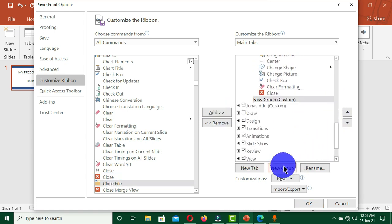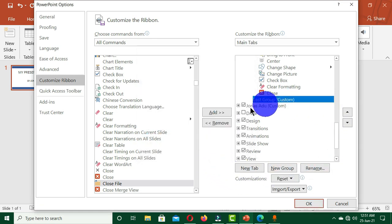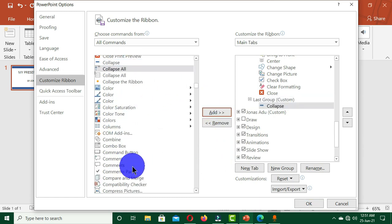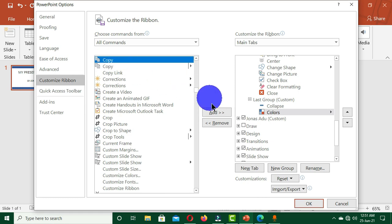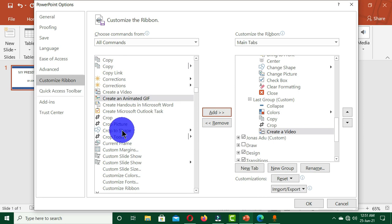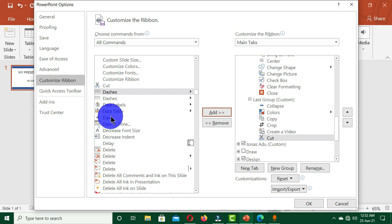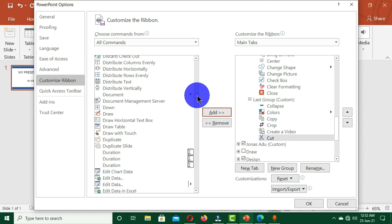I also want to select the Close command. I'm going to create the last group, then click OK. Under this group I'm going to select my commands: Collapse, Colors, Copy, Crop, Create Video, and Cut. So go through all of these and choose the commands that you want to have in your tab.